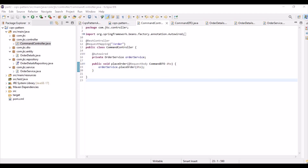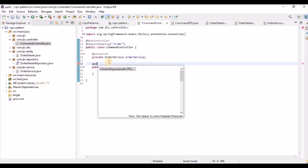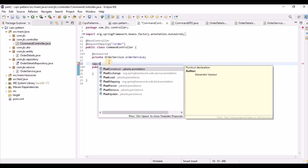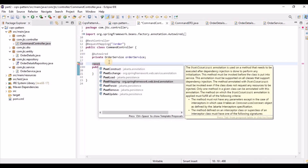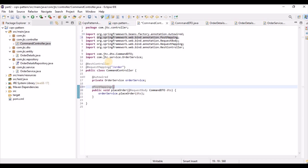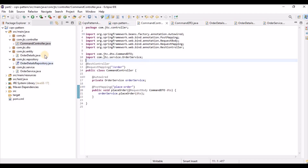We annotate the controller method with @PostMapping and provide the path as '/place-order'. This completes the command controller. We could also add mappings for canceling or updating an order with business validations, but for demonstration purposes I've kept just this one endpoint.